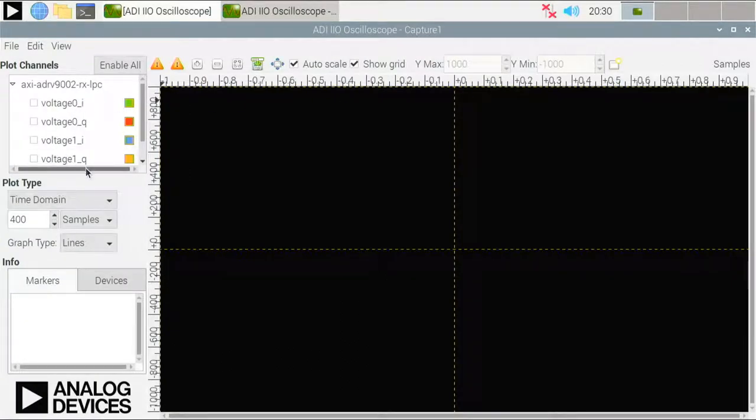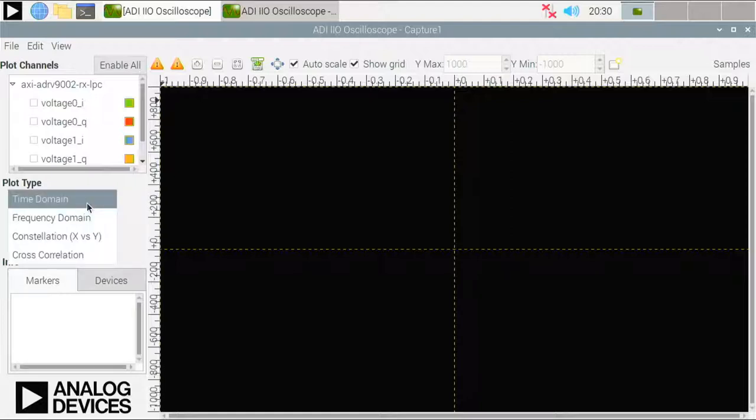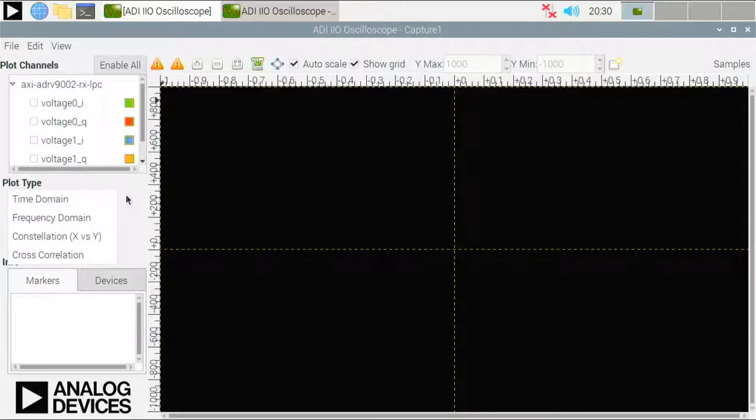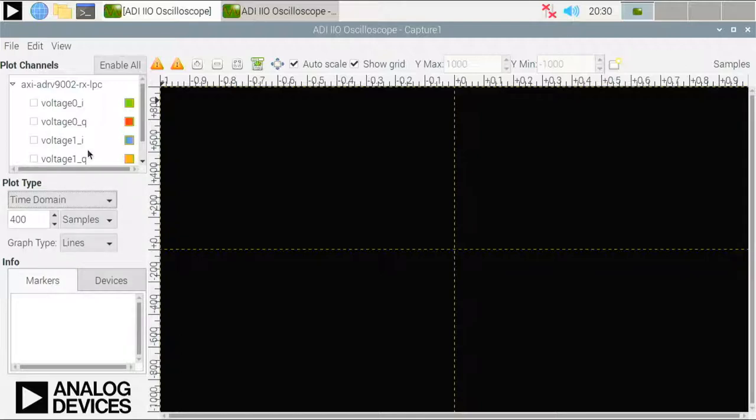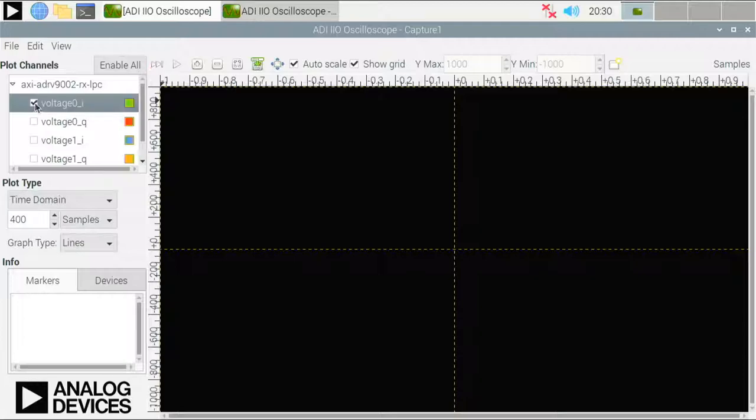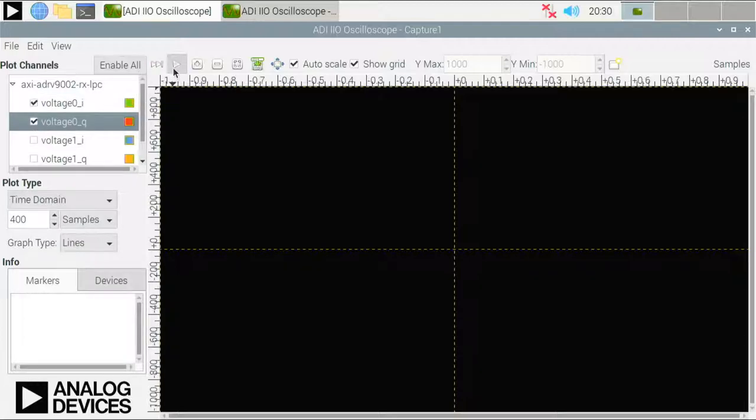Make it full-sized. And now you have different options. First you can select the plot type. You have the time domain and frequency domain views, which are probably the most useful. Let's stay with the time domain for now. And then in order to start the capture process, you also need to select the channels. And in our case, we need to select voltage 0i and 0q. And now I can press the start.